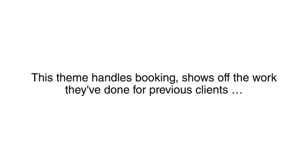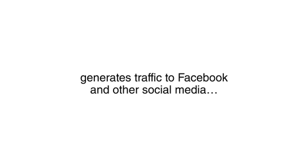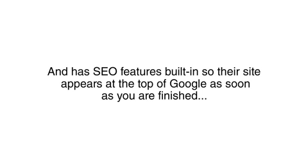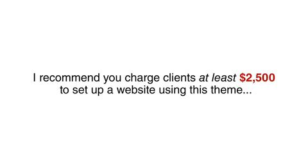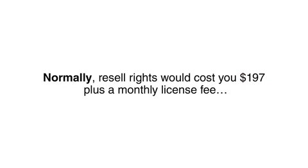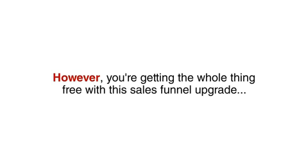This theme handles booking, shows off the work they've done for previous clients, and generates traffic to Facebook and other social media. And, it has SEO features built-in, so their site appears at the top of Google as soon as you are finished. I recommend you charge clients at least $2500 to set up a website using this theme. Normally, resale rights would cost you $197 plus a monthly license fee. However, you are getting the whole thing free with this sales funnel upgrade.